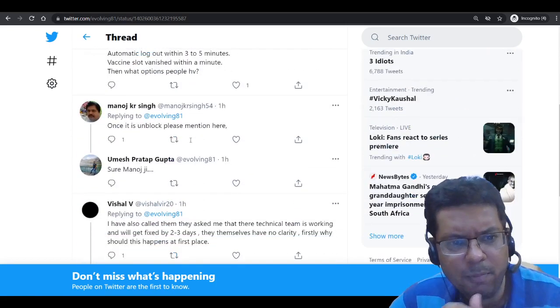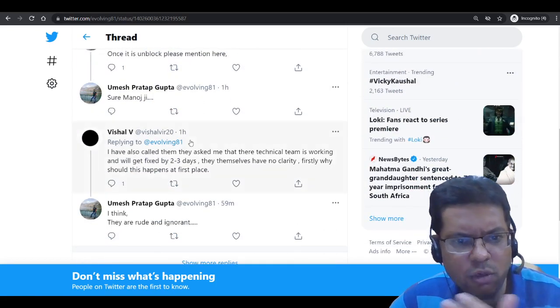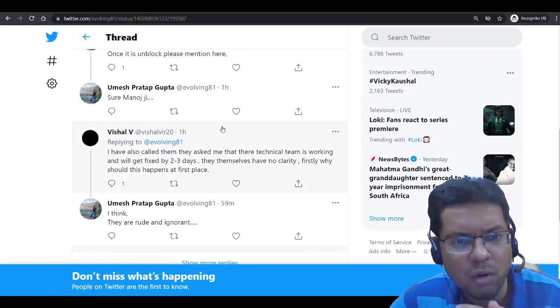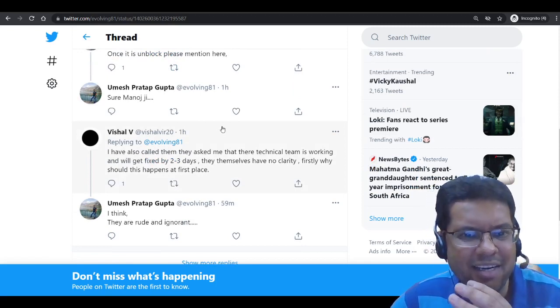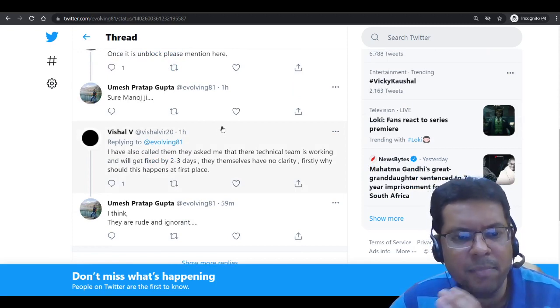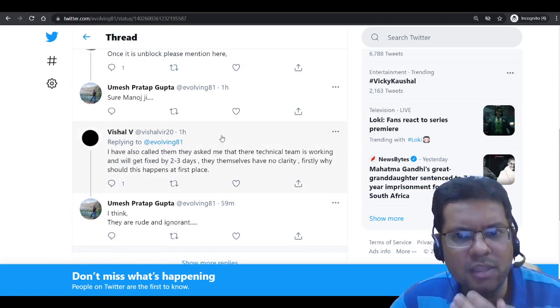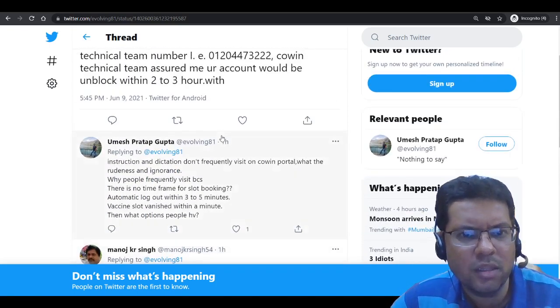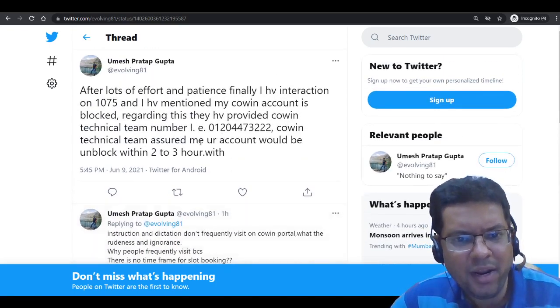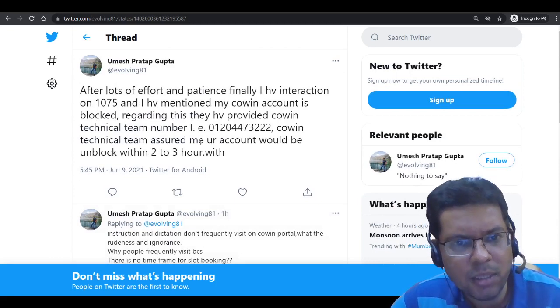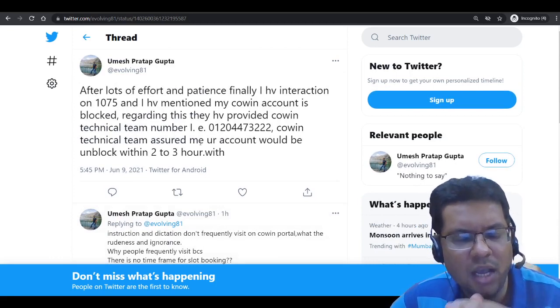Another couple of users mentioned that the technical team is working on it and it could take around two to three days, although they were also a little confused about this issue. If you find any other updates, please put them in the comment section.